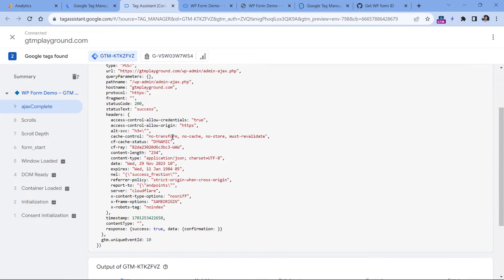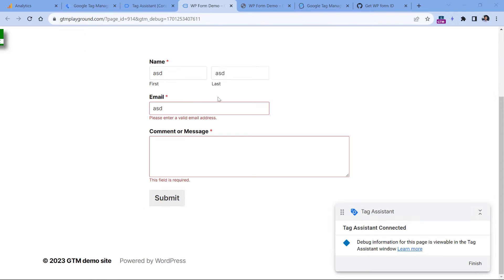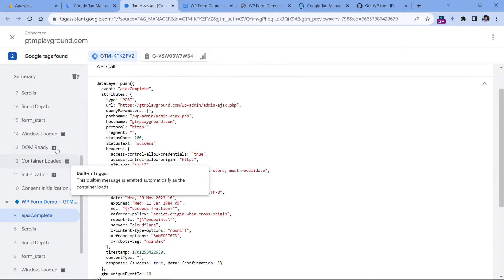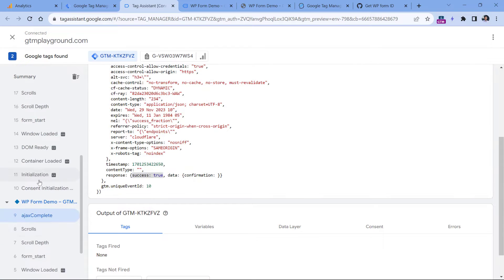Click submit and here we have the AJAX complete event. If I click it and expand it, I see that I have a response — it says success true, and we also have some confirmation. However, we don't see anything right here. Your website may use more elements with AJAX, which means that if we are just looking for success true, we might get some false positives because some other element on the website could also return the same success. So we could make our tracking more precise and send an event to Google Analytics only when AJAX complete is coming just from the WP form.